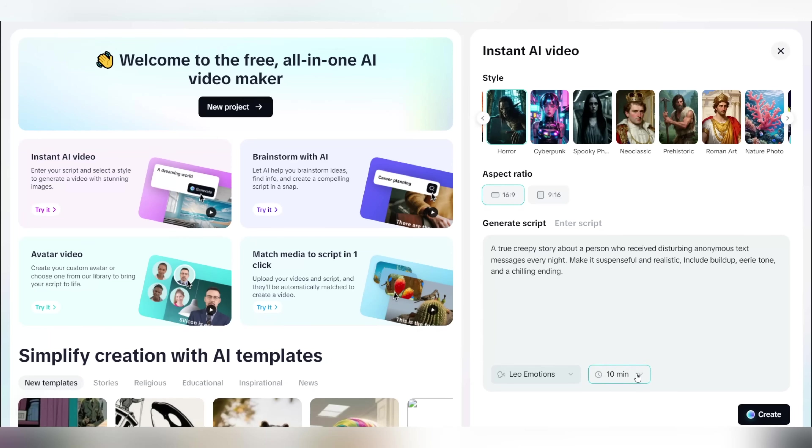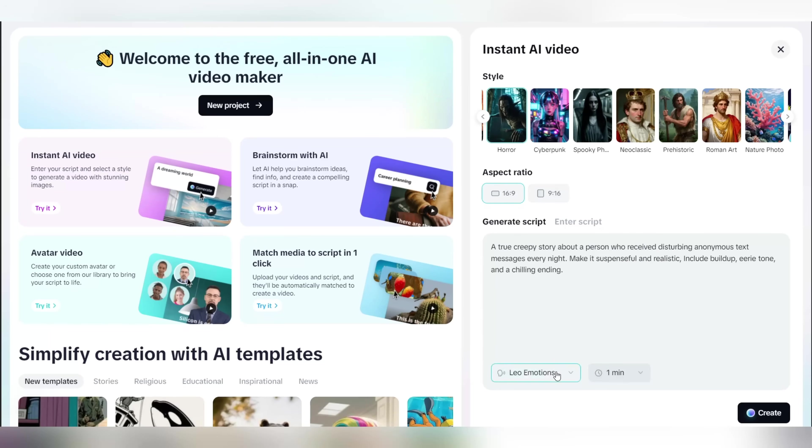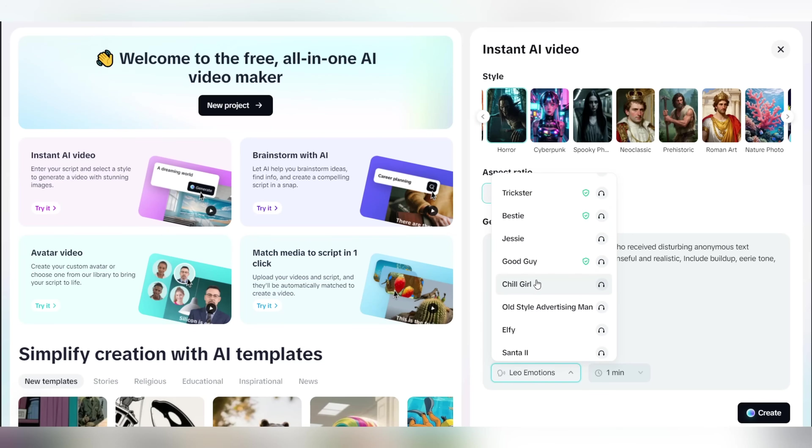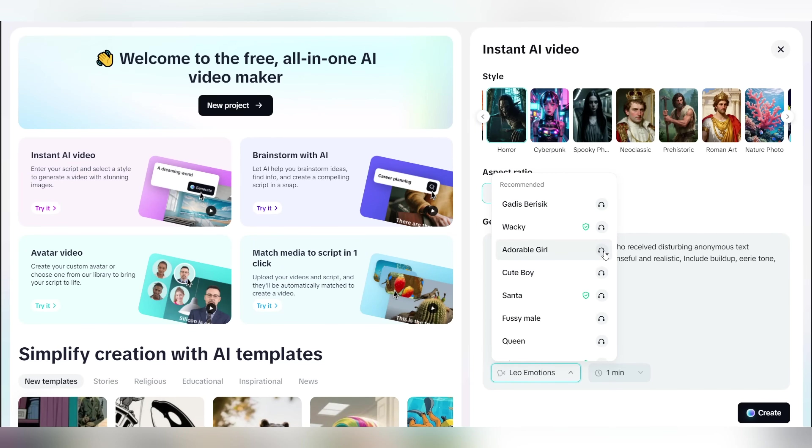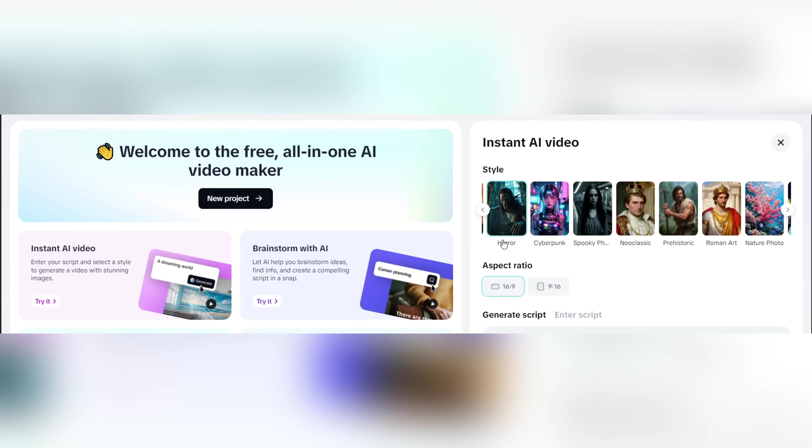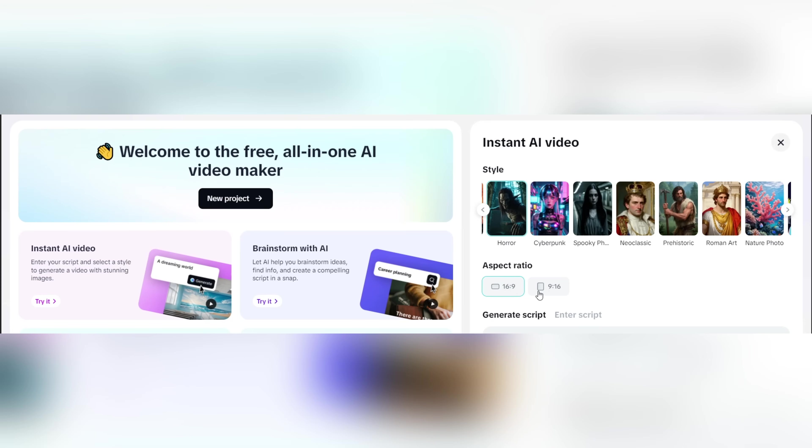Right next to that you'll see the voice settings where you can choose the voice for your video. There are some pretty interesting options here, but I'm going to set it to the Leo voice since I like how it sounds. Above the script section, you can customize the video format where you can choose between short form and long form formats. Since we're creating a long form video, make sure to set it to 16 by 9.